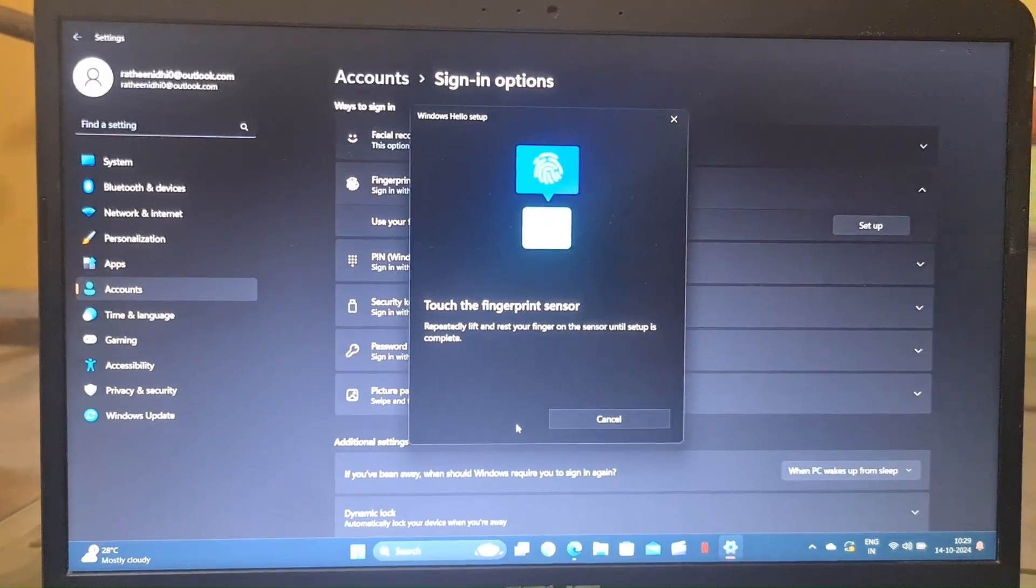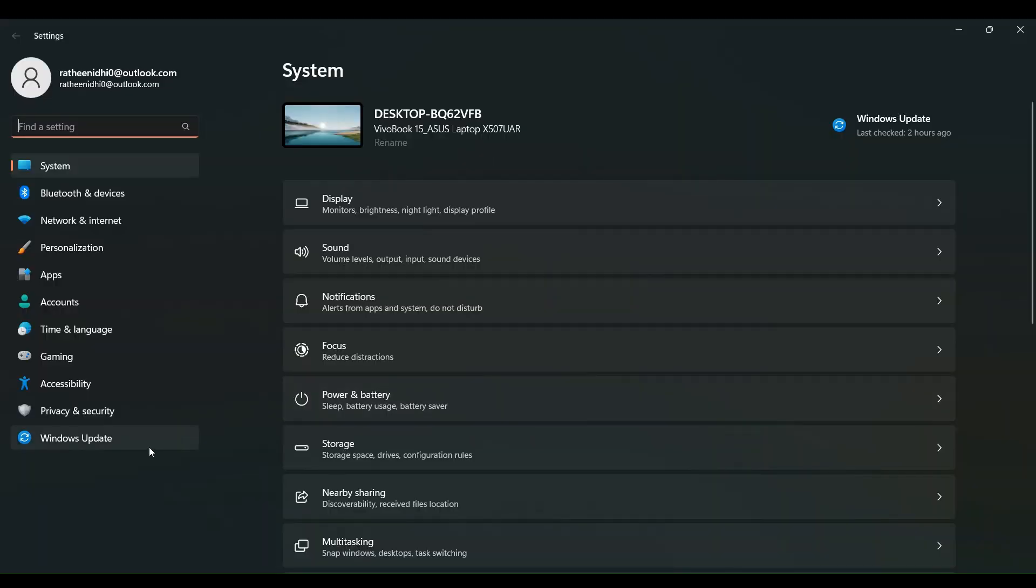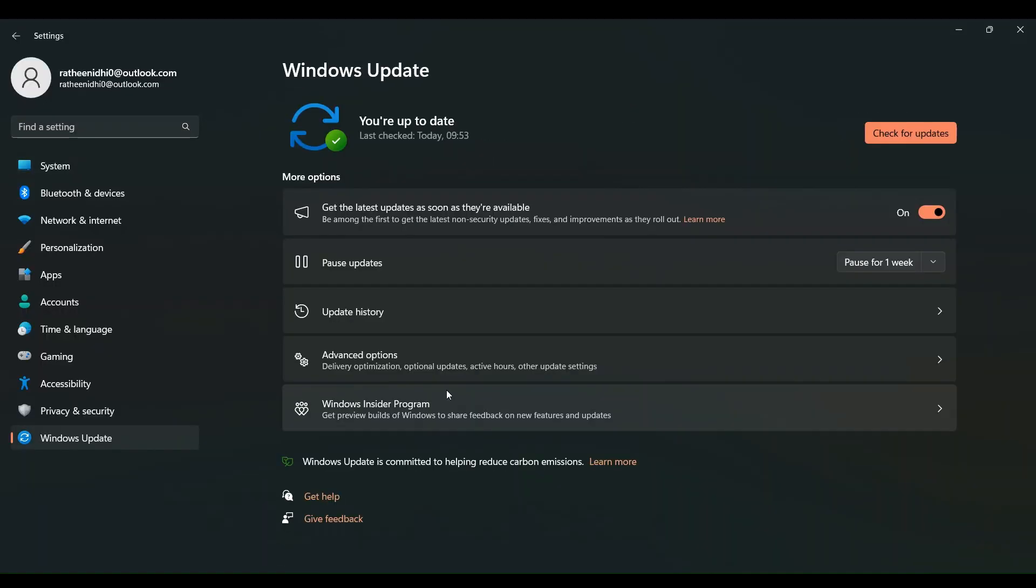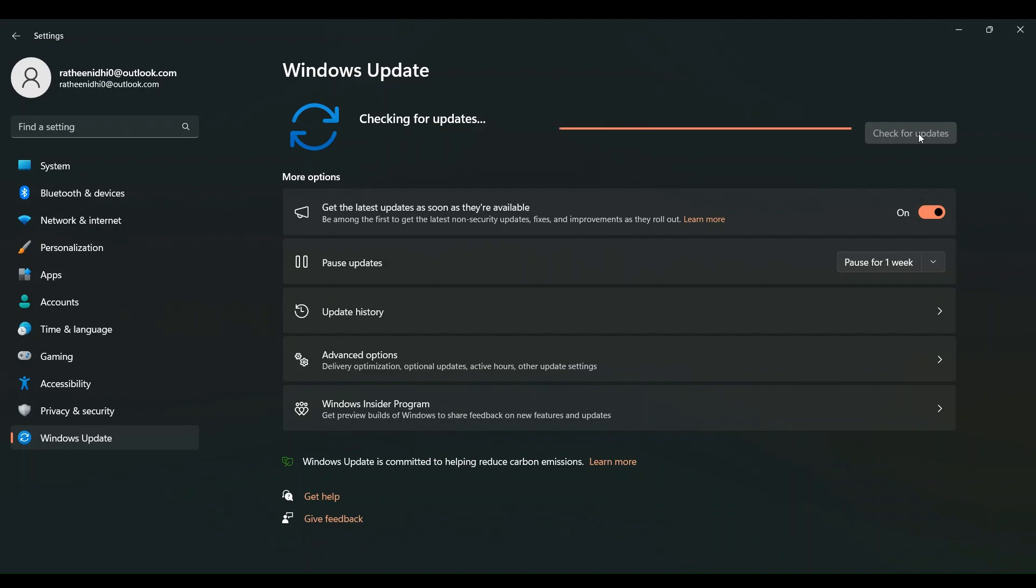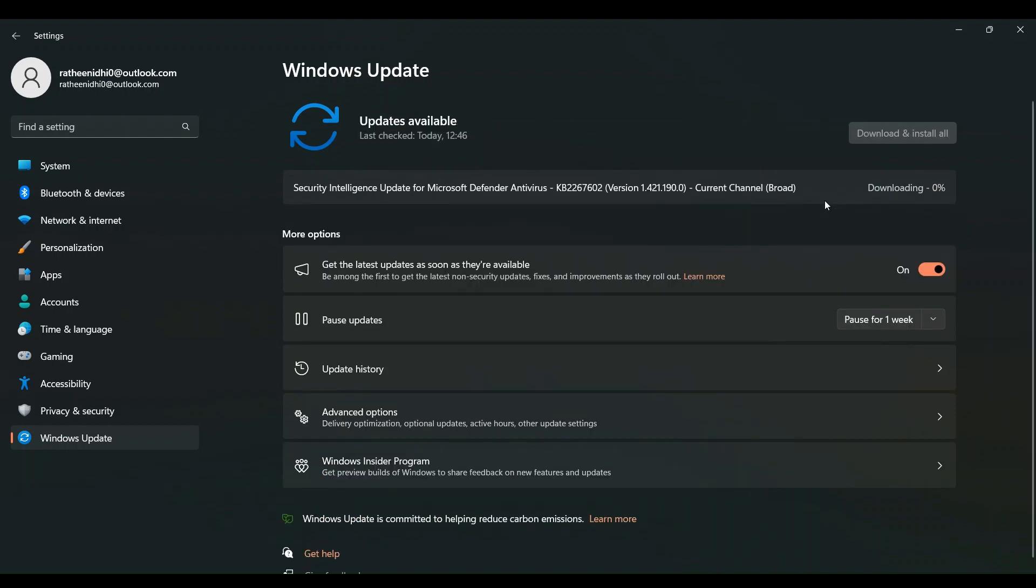If not, update your Windows. Open the settings, go to Windows Update, and check for any latest update. Ensure that your operating system is fully updated.